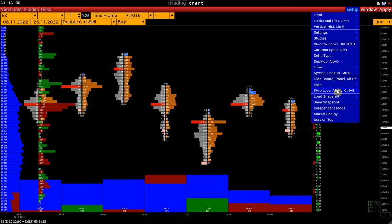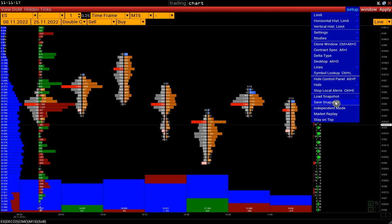Stop local alerts: stop ringing all alerts in this window. Load and save snapshots. A snapshot is a certain template of the chart. Note that all chart settings are saved automatically after saving a layout in the Market Watch window.